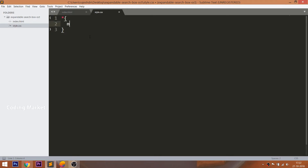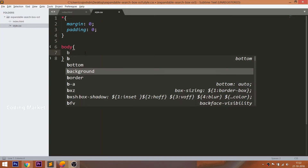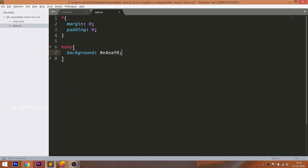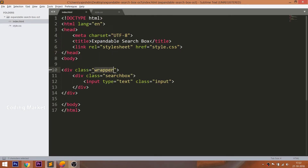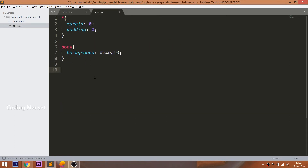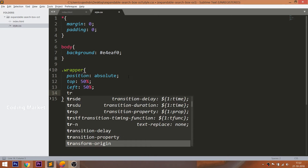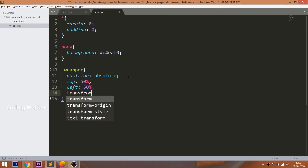Let's get started with the CSS styles. First, reset the margin and padding values of all default HTML elements to 0. Set the background color to the body. Then place the wrapper div element in the center of the browser, relative to the body — set the absolute position and give 50% to the top and left properties. We can see the input field is not exactly centered due to a negative margin. To fix this, use the transform property.